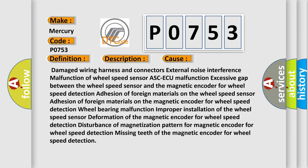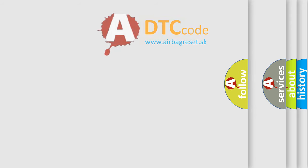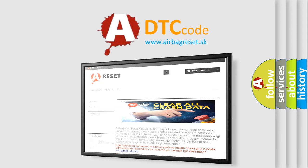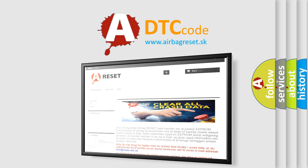The airbag reset website aims to provide information in 52 languages. Thank you for your attention and stay tuned for the next video.